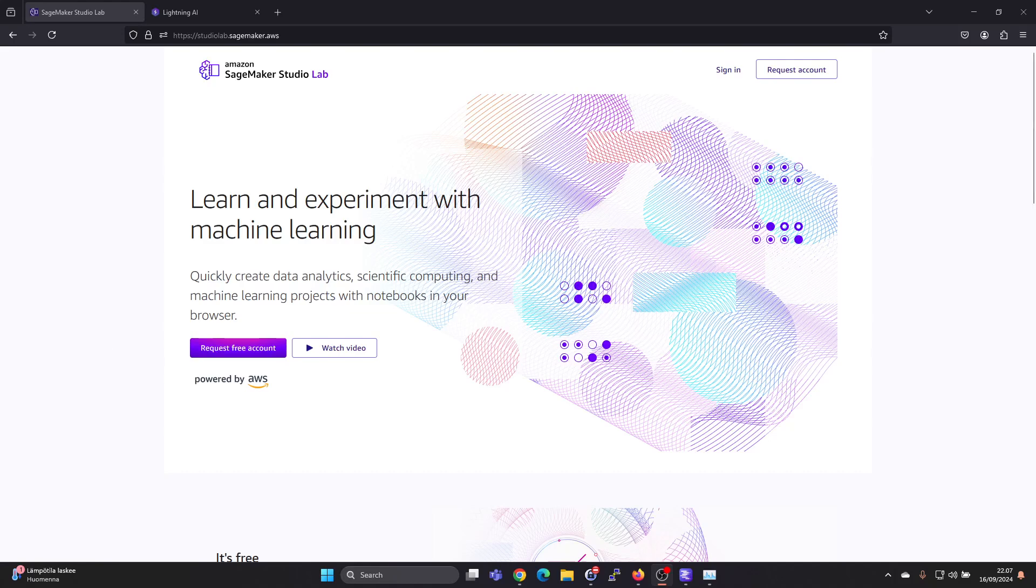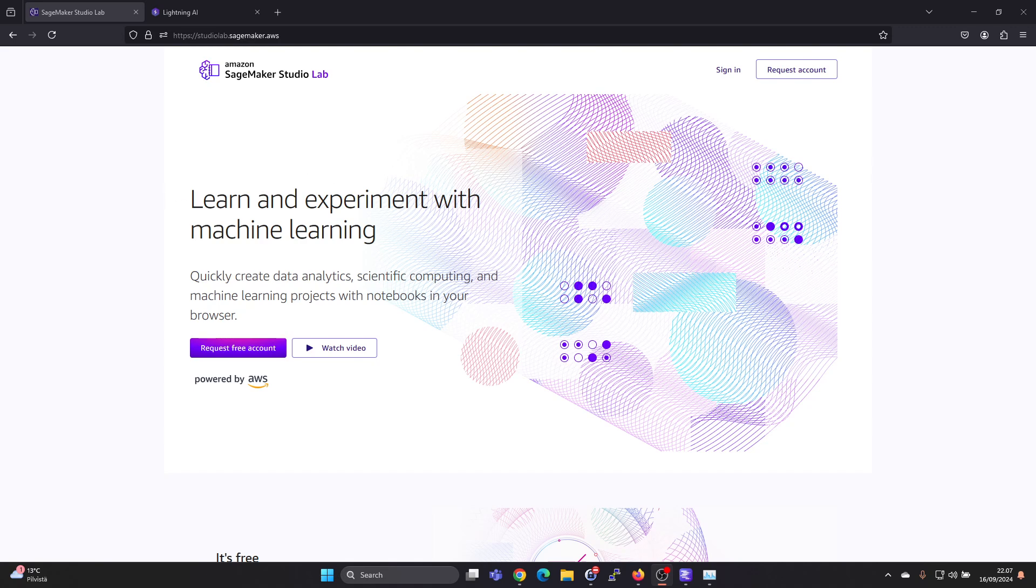Hey guys, in this video I'm going to introduce you to Amazon SageMaker Studio Lab. This is a way to access free GPU resources online.